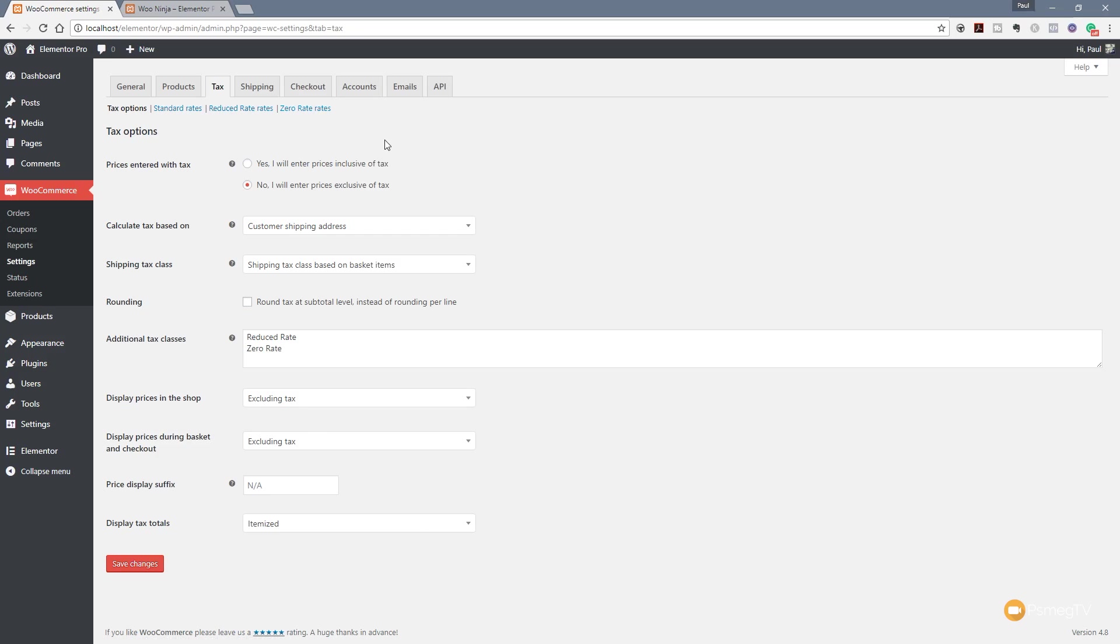Start off with we're going to go through this first section which gives us the ability to specify how we want to work with taxes in WooCommerce. You can see the very first option is how do we want to deal with this? Do we want to enter the prices of our products including or excluding the tax? Obviously this comes down to how you prefer to work. There's no right or wrong way of doing this, it's just how you want to work with it.